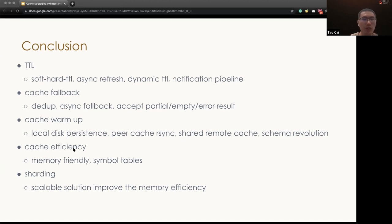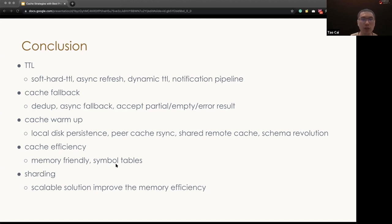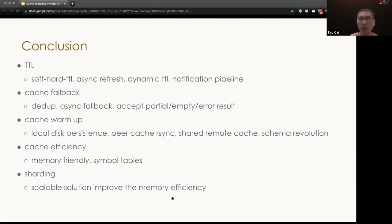When we talk about cache efficiency, we talk about how to build a cache with the memory friendly using the primitive type versus the boxing object. And also we talk about how to use the symbol table to remove the redundant strings. And finally, we talk about sharding, which is the horizontal scalable solution to further improve the memory efficiency, especially when the remote cache is not a feasible solution.